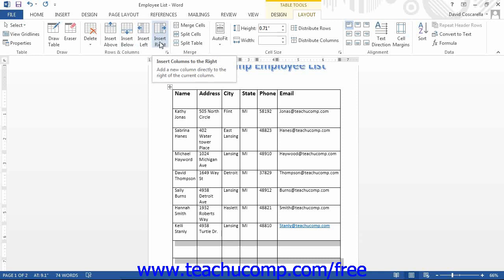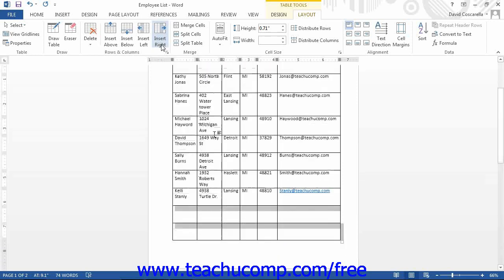Note that if you want to insert multiple columns or rows, simply select the number of columns or rows that you want to insert before clicking one of the four buttons. For example, if you select three columns and then click the Insert Left button, you will insert three columns to the left of the selected columns.